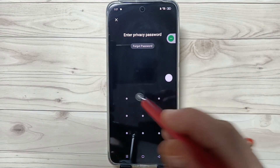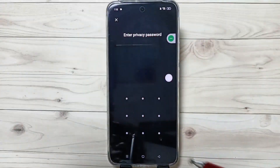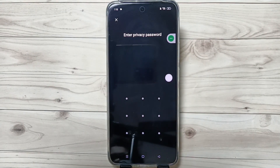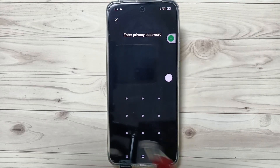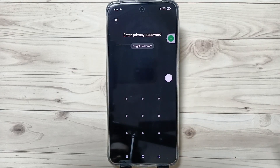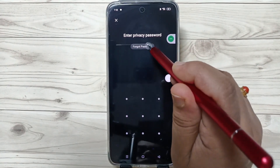Here I am going to draw the pattern — it is unlocked. Now I will show you how to reset the forgotten app lock password. First, try to open the locked application, draw any pattern, and here you can see the option 'Forgot Password.'